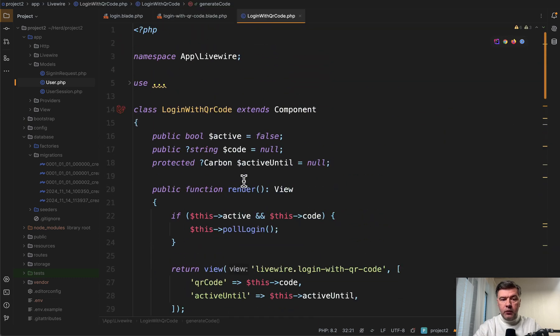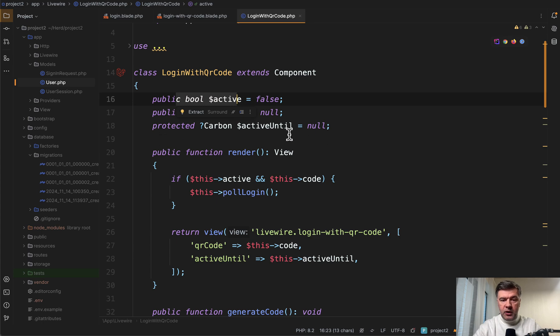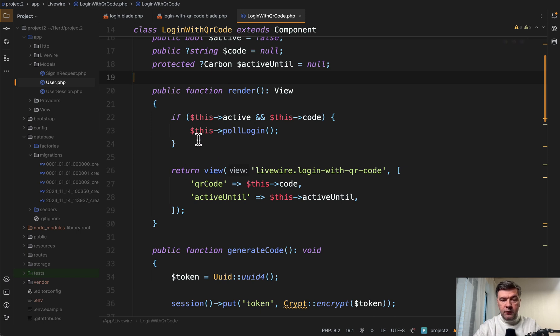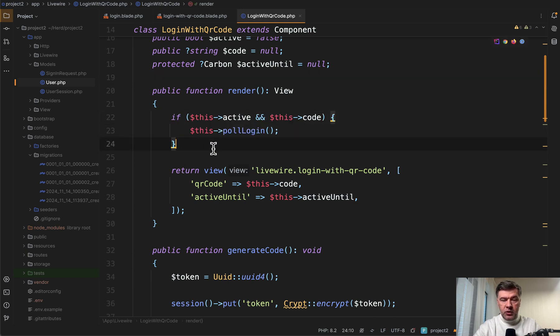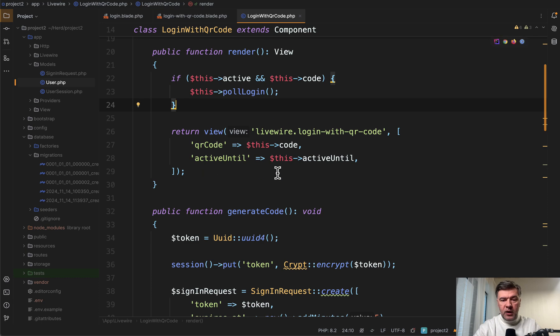Then in the Livewire component, we have three properties, the active thing, which you already saw. And then we have the code and active until. When rendering, if we do have the active code, we do log in. We'll get to that in a minute. Otherwise, we just show the blade file.